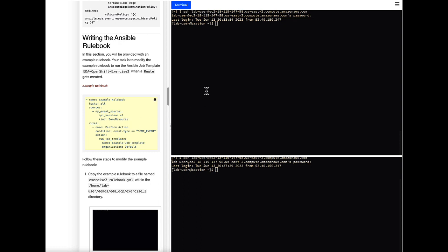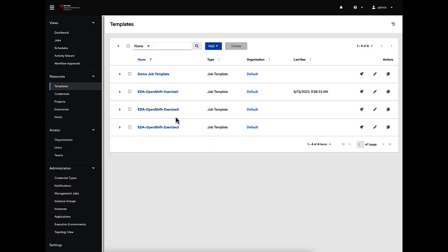One of the first things we need to do is create a rulebook. A rulebook is basically set up of three things: the source, the rules, and the actions. The sources are what allow us to communicate with our OpenShift cluster and look for specific events related to Kubernetes or Red Hat OpenShift. The rules are essentially if-conditionals — if some event happens, we take an action. The action we're going to take is running a job template; specifically the EDA OpenShift Exercise 2 job template we've already pre-populated in our Ansible Automation Platform.